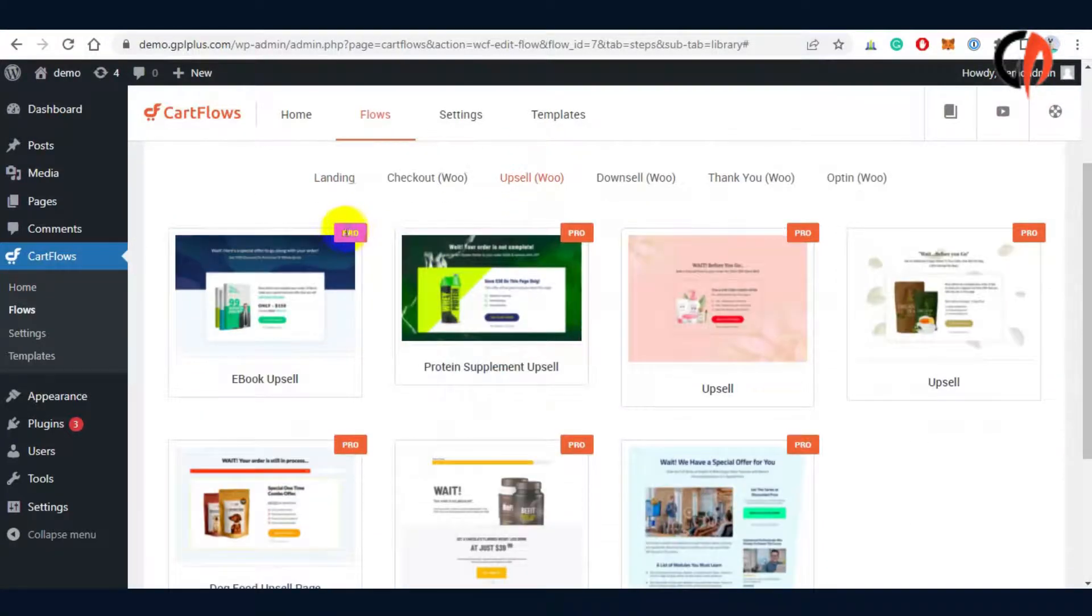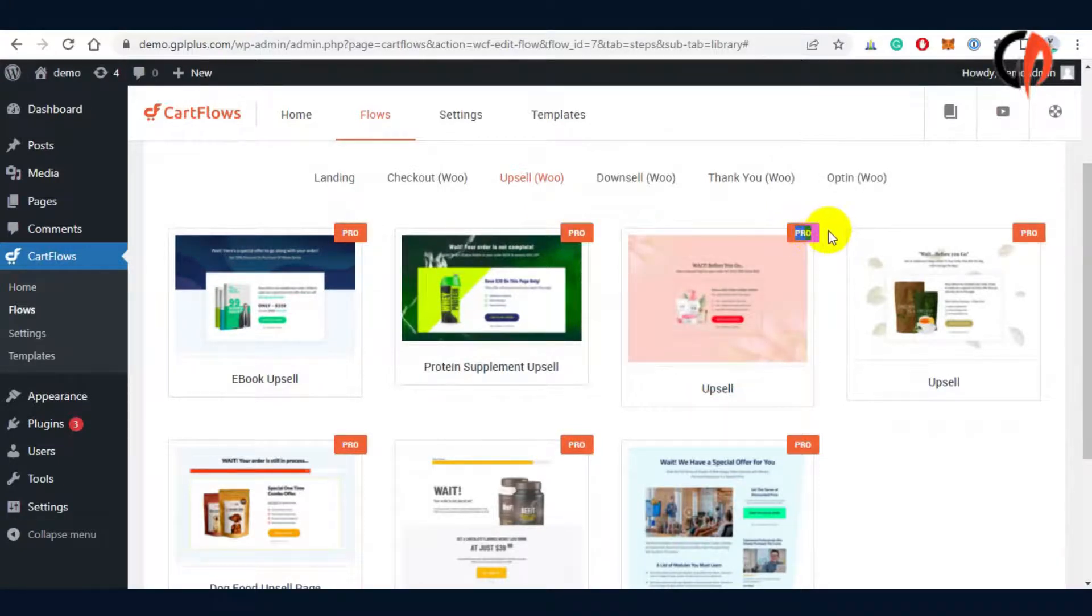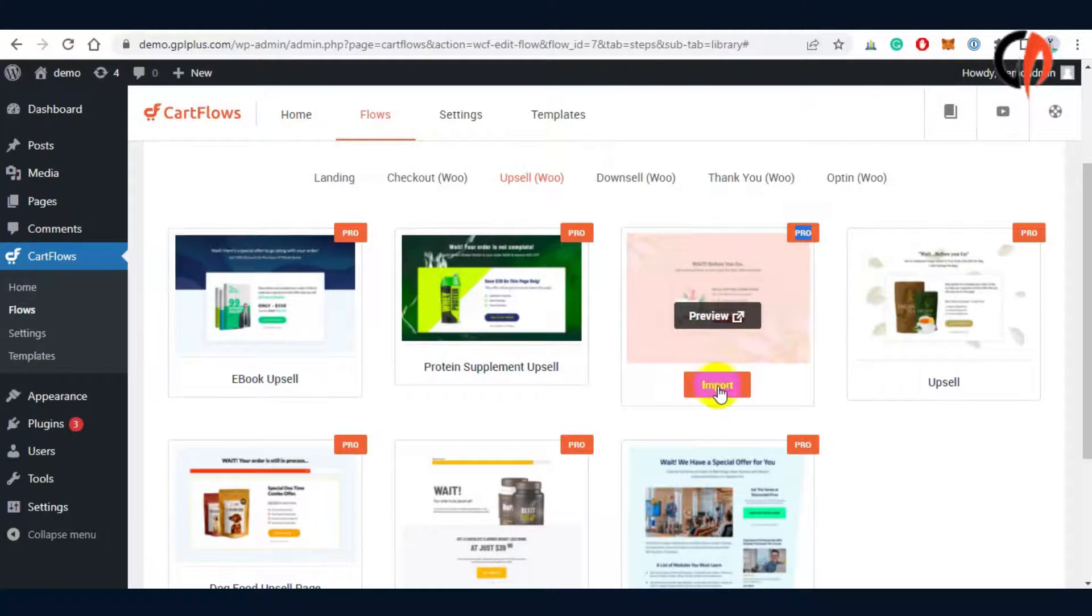CartFlows pro version benefits you to access pro templates. This helps us to easily customize the funnel setup.